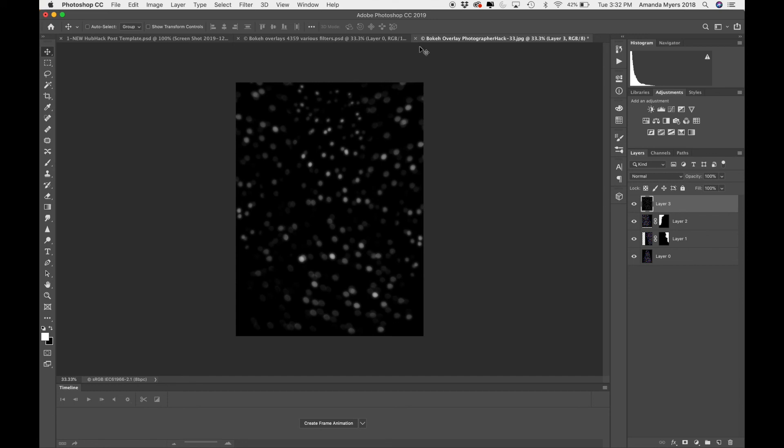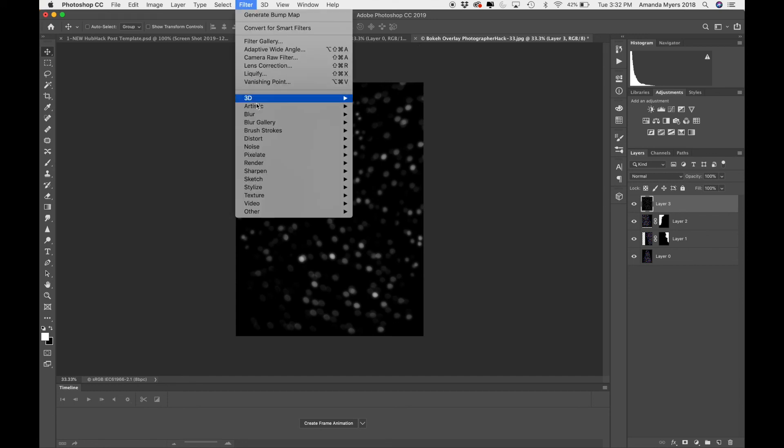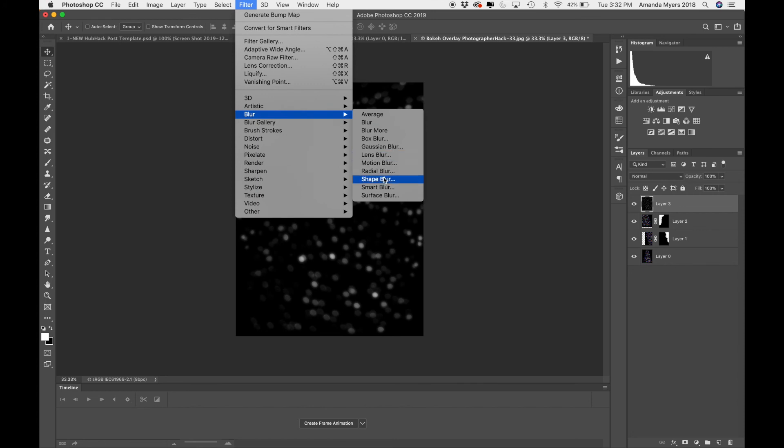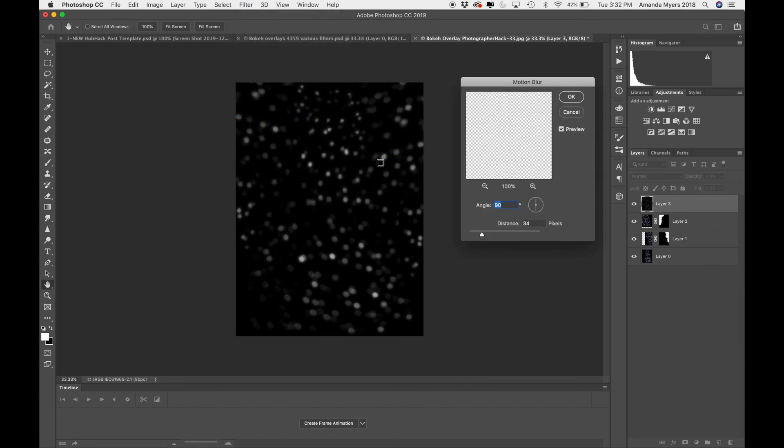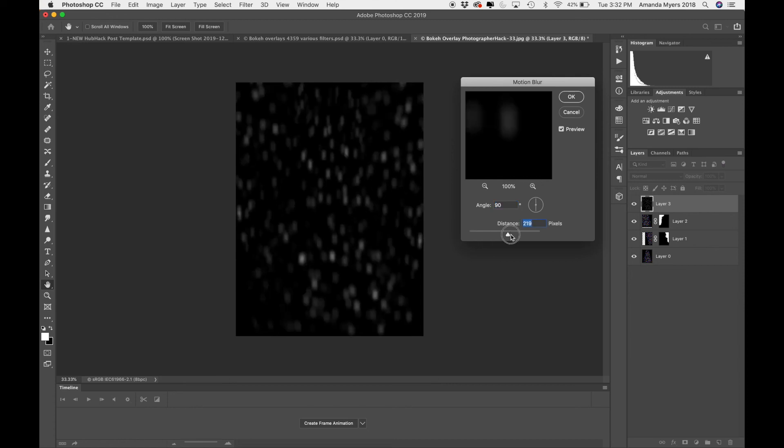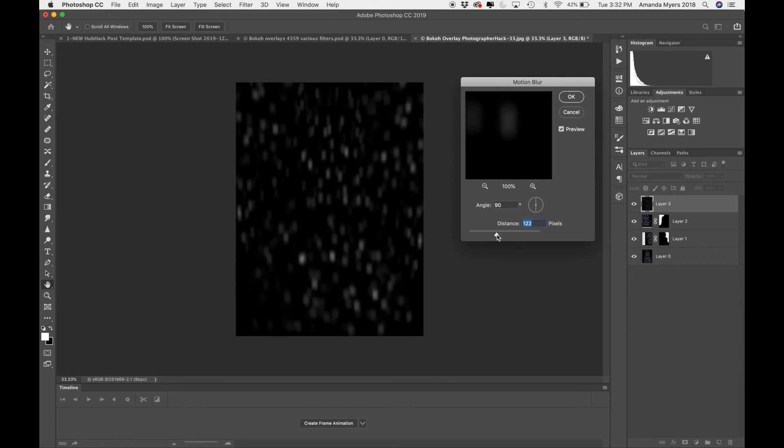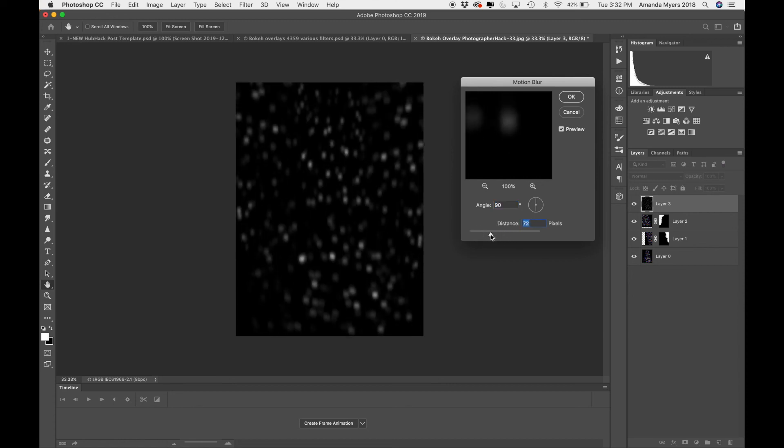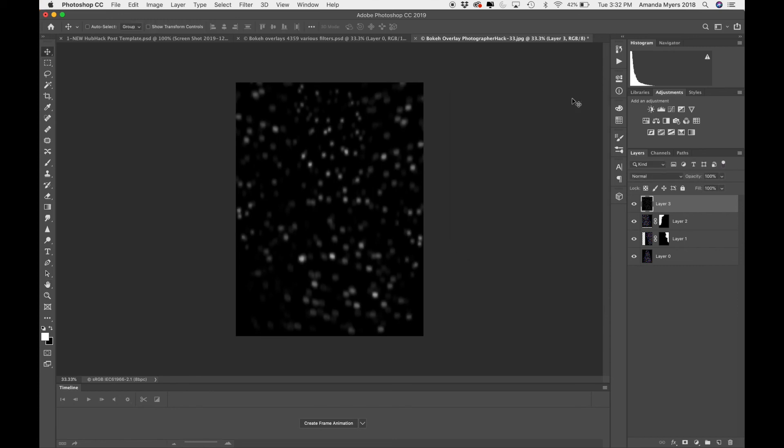And then again, from there, you could even blur it. So you could go to filter. Let's do a motion blur to make it look like it's snowing a little bit more. You know, it looks like rain. You know, something like that. I mean, it's kind of funky.